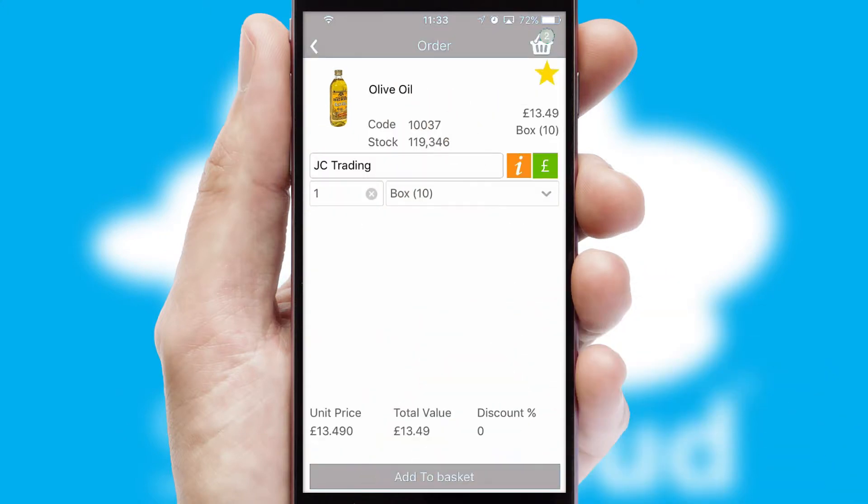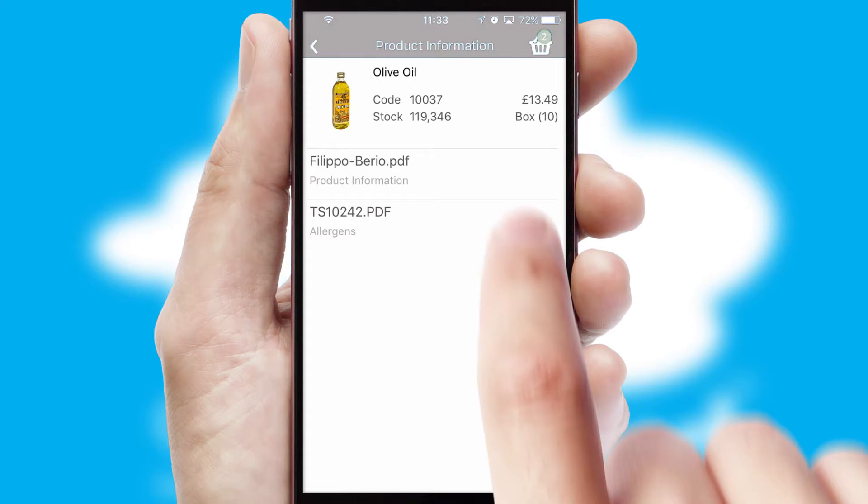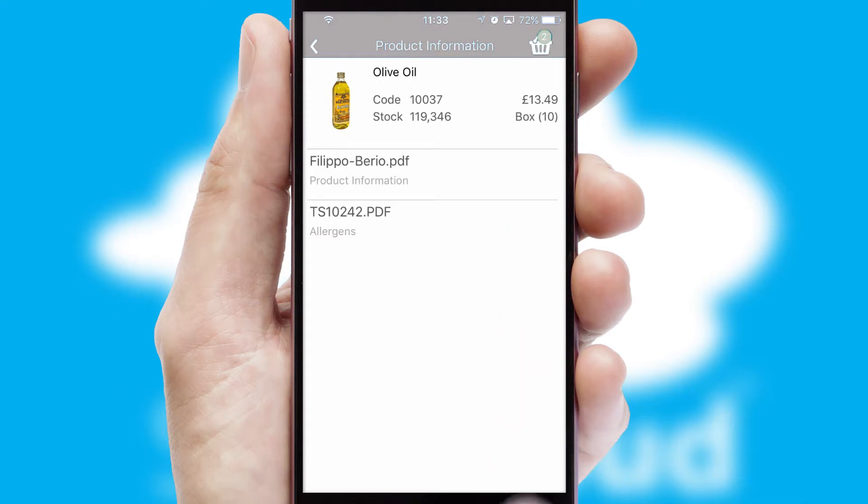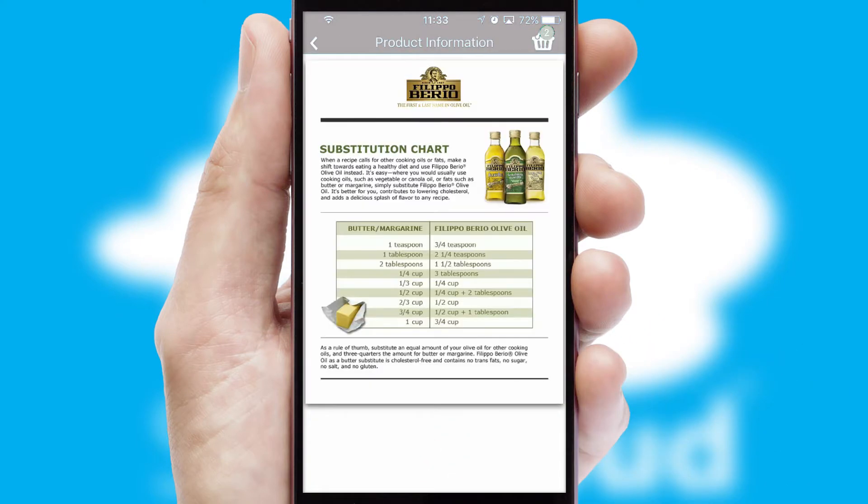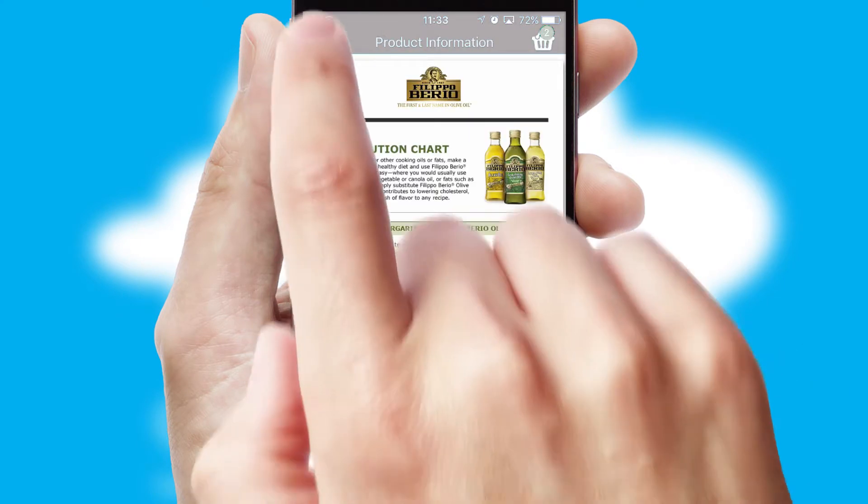If you require further product information, then by clicking the information button, you'll be able to access detailed PDFs on the products.